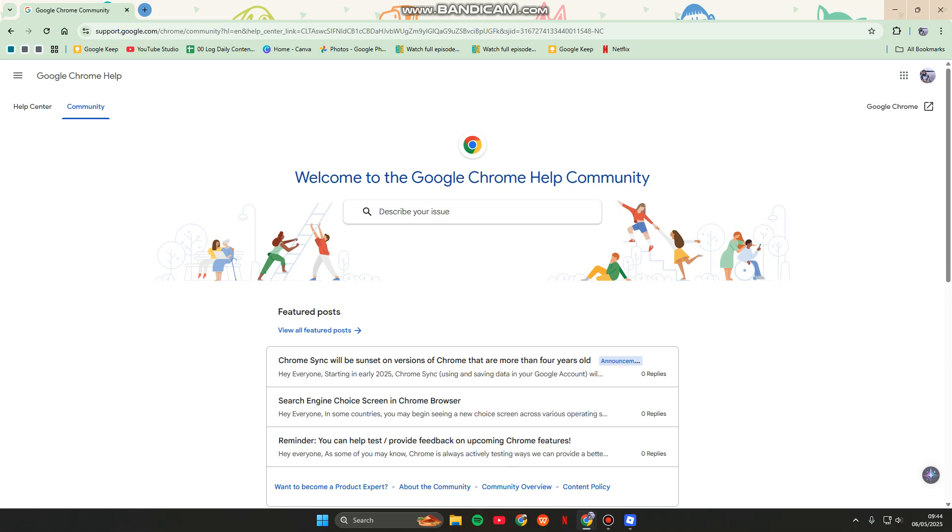You can search for the contact section. This is where you can choose how to reach the Google support.